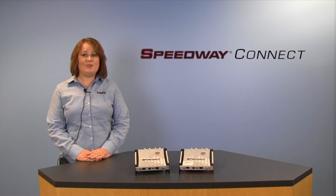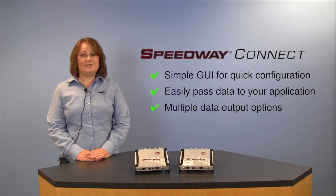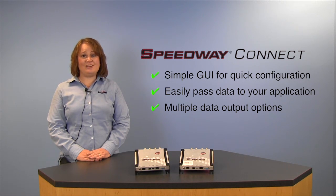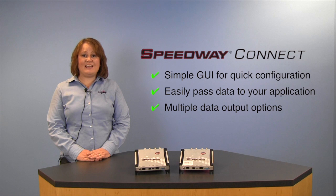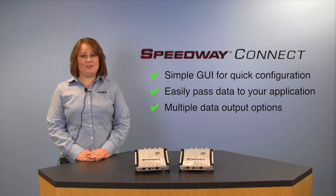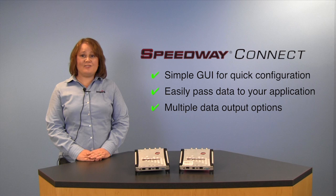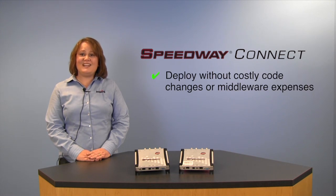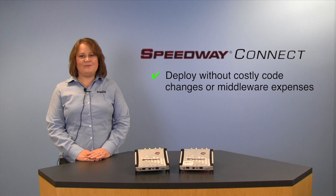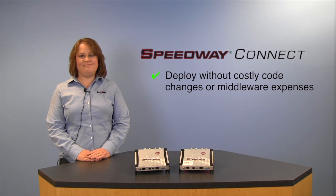Speedway Connect will enable you to quickly configure the reader so that you can easily pass data to your application. So whether you're providing keystrokes using USB HID, a serial or Ethernet connection, or even web delivery, you can now deploy your RFID solution without costly code changes or middleware expenses.